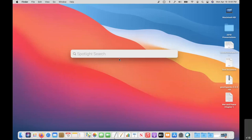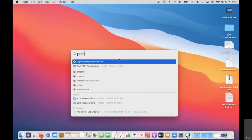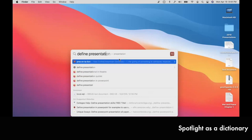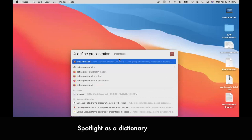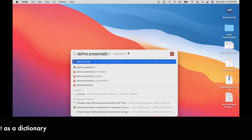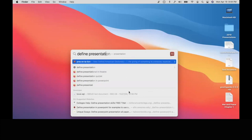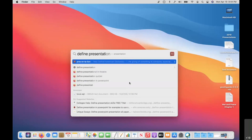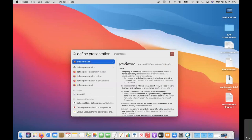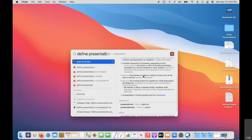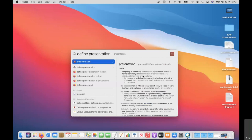Definitions are another thing you can use Spotlight for. If I type 'define presentation,' you see it autocompletes, which is nice. Here's the example of where it now takes two steps in Big Sur: in previous versions of macOS, it would show the result on the right-hand side as results came up. With Big Sur, you have to hit the Tab key to pull up the full definition on the right. It's still handy for looking up a quick word or using the thesaurus to find an alternate word.